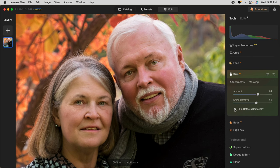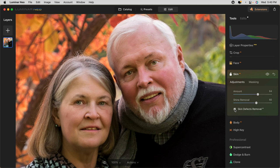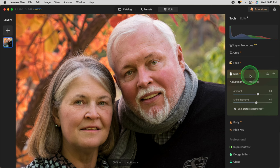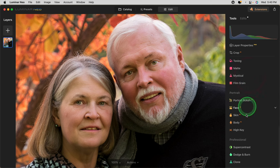Skin Defects Removal AI will attempt to automatically remove things like blemishes or cuts from shaving. You see it is removing some of the spots on his forehead, which I think is more flattering. If you're not happy with it, you can also mask it. I think it's doing a pretty good job — I'll clean this up a little bit later with the erase tool. Closing Skin AI, I'm going to open Body AI.